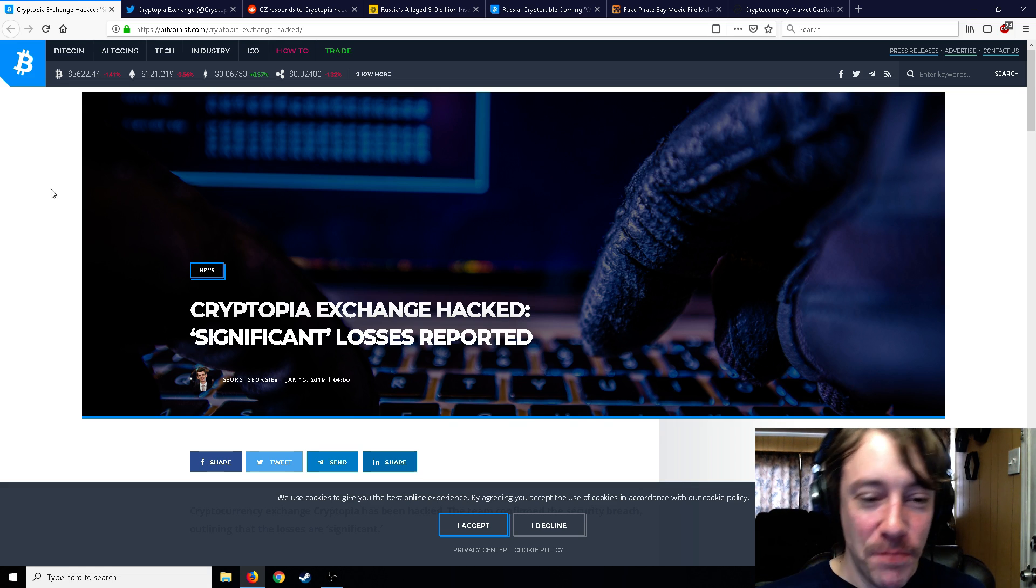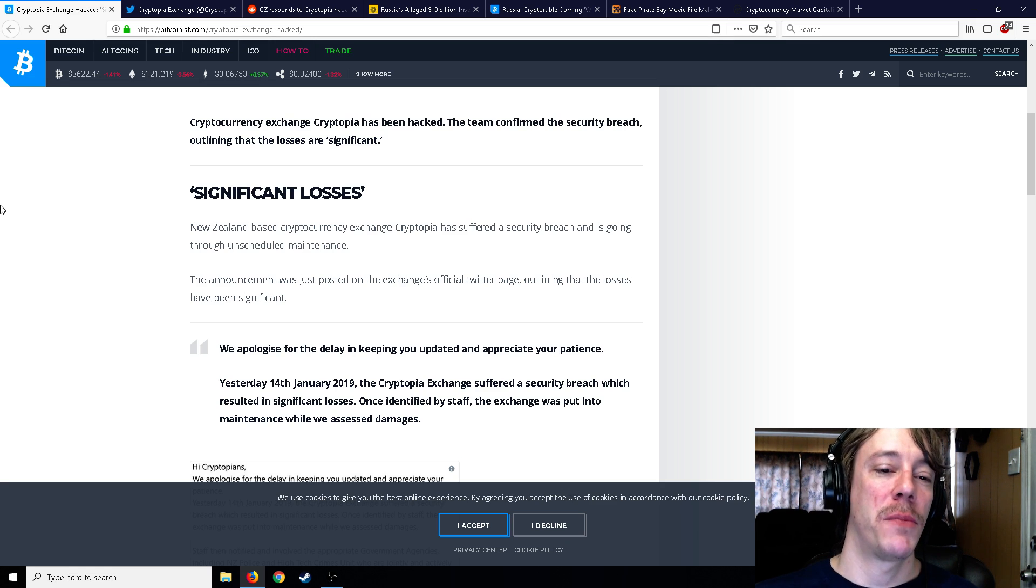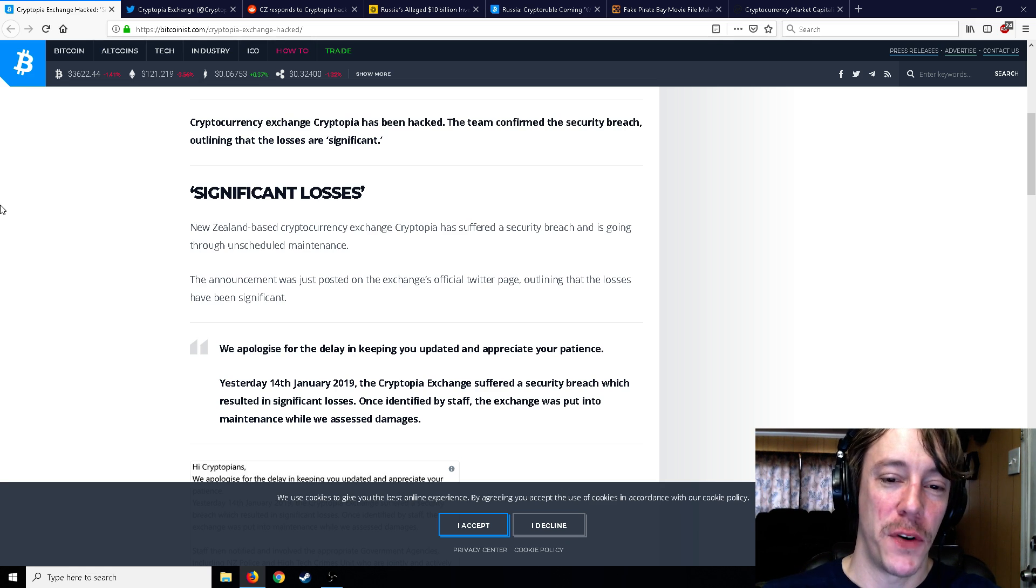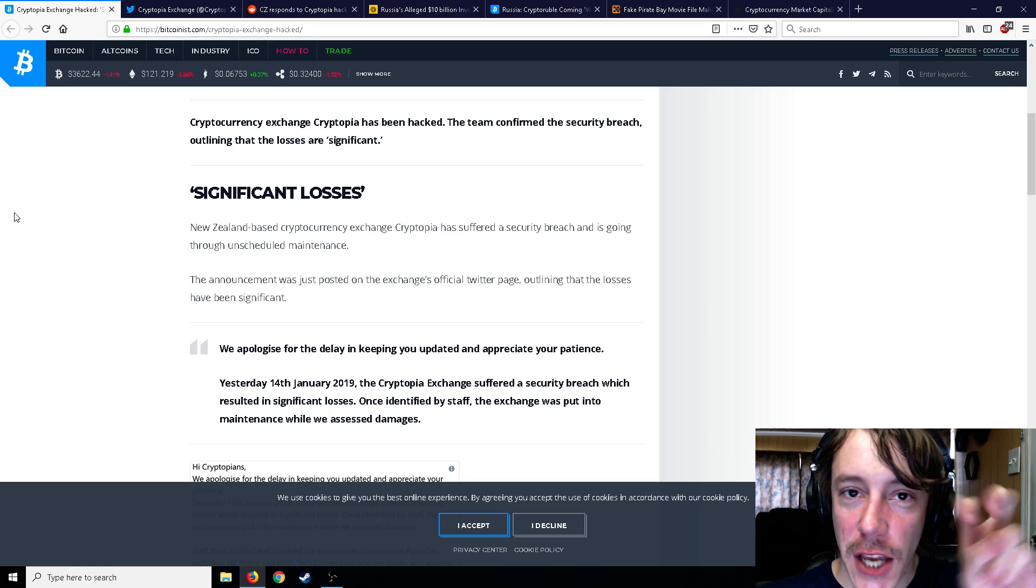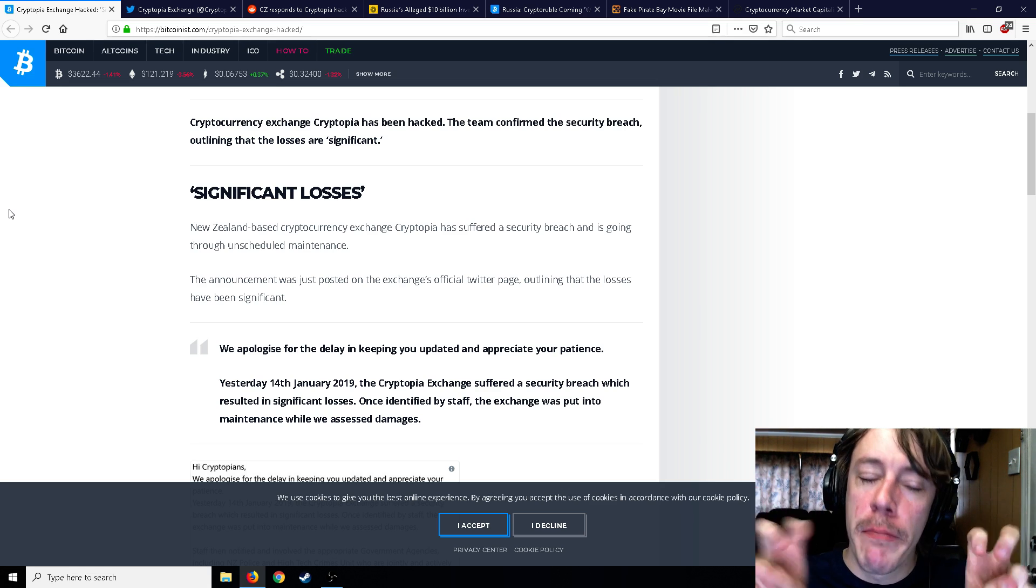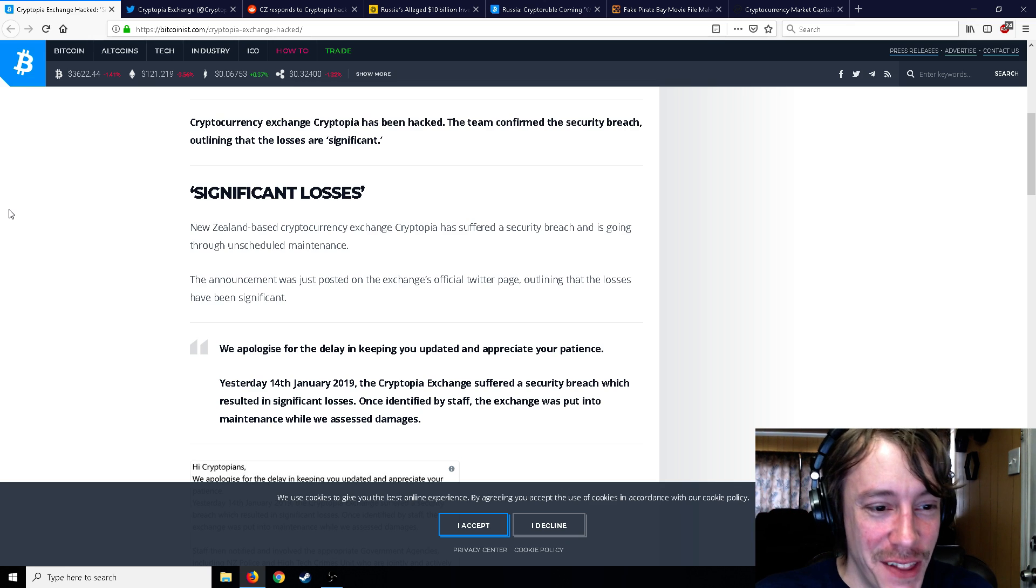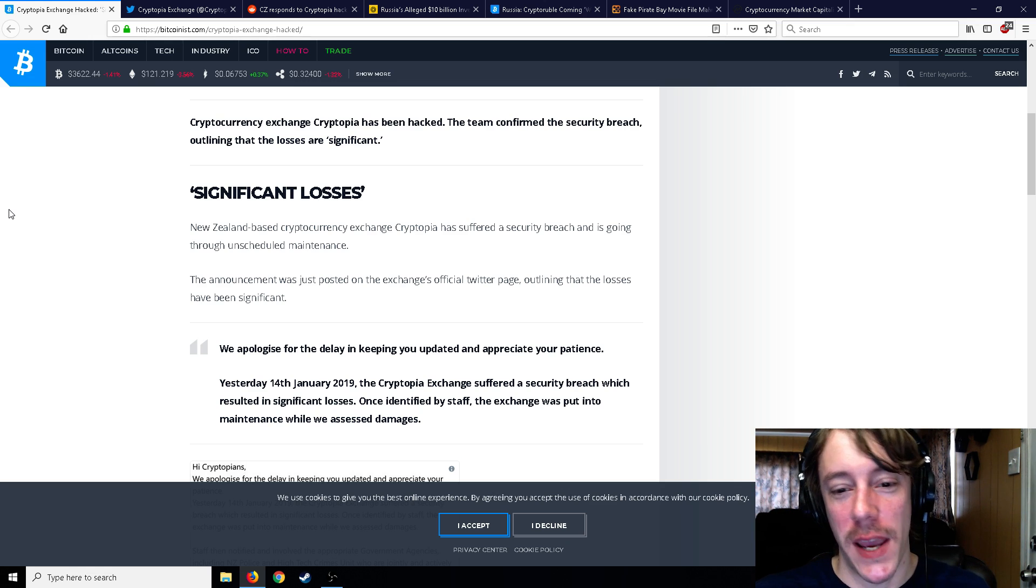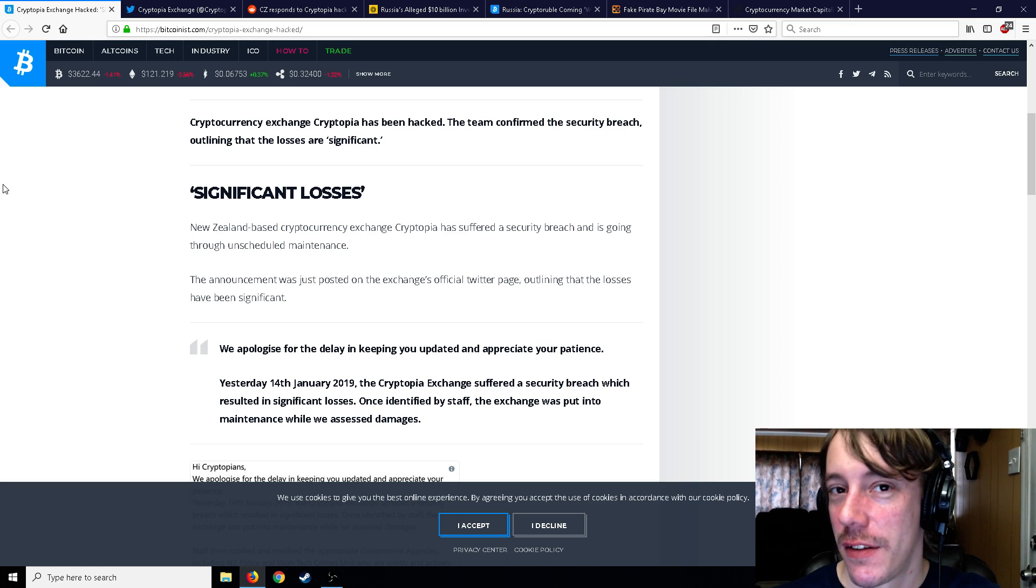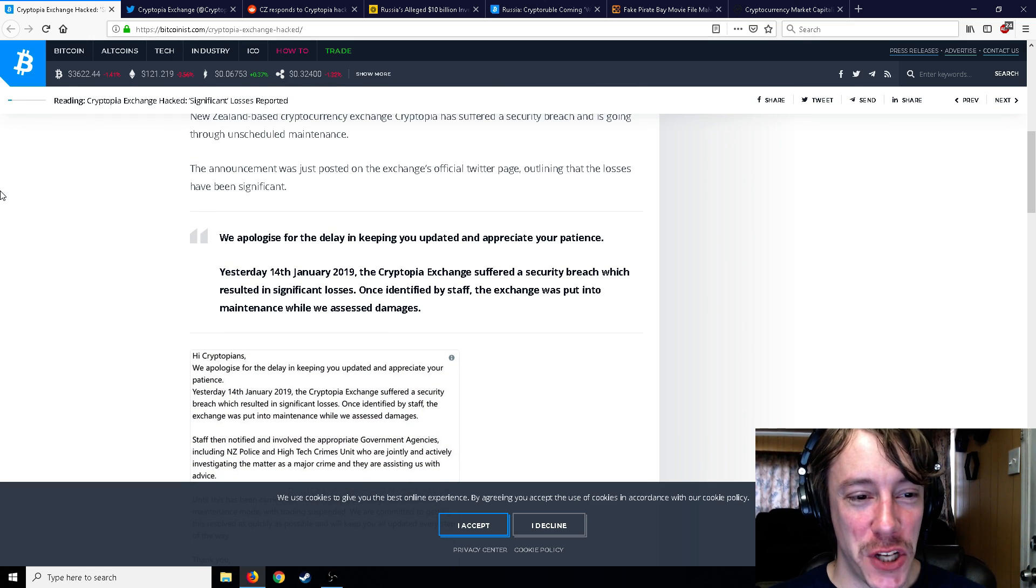Barely any 2FA, withdrawal limits apparently don't apply to hackers. So yeah, let's check this out. New Zealand-based cryptocurrency exchange Cryptopia suffered a security breach and is ongoing through unscheduled maintenance. We're doing unscheduled maintenance—it's not a hack, guys. The announcement was just posted on the exchange's official Twitter page.